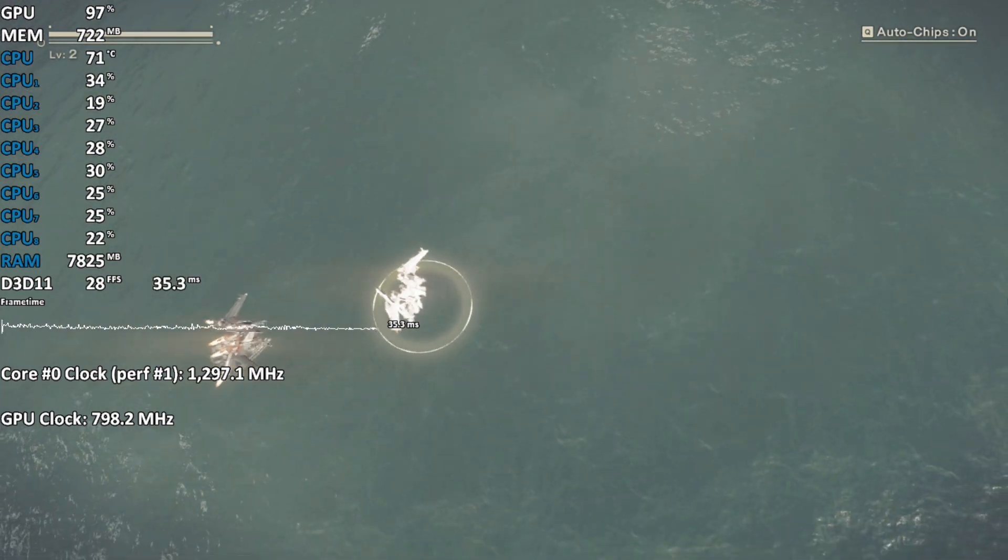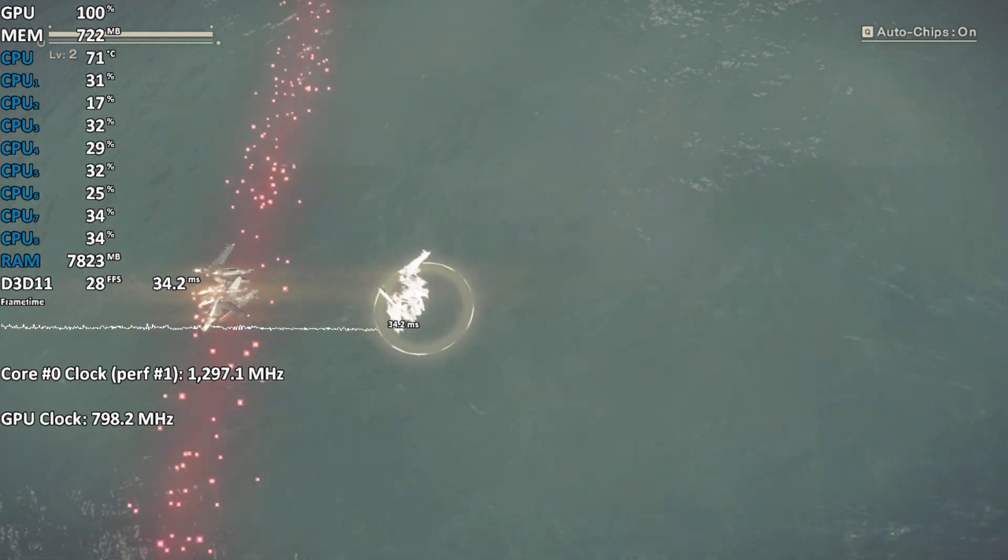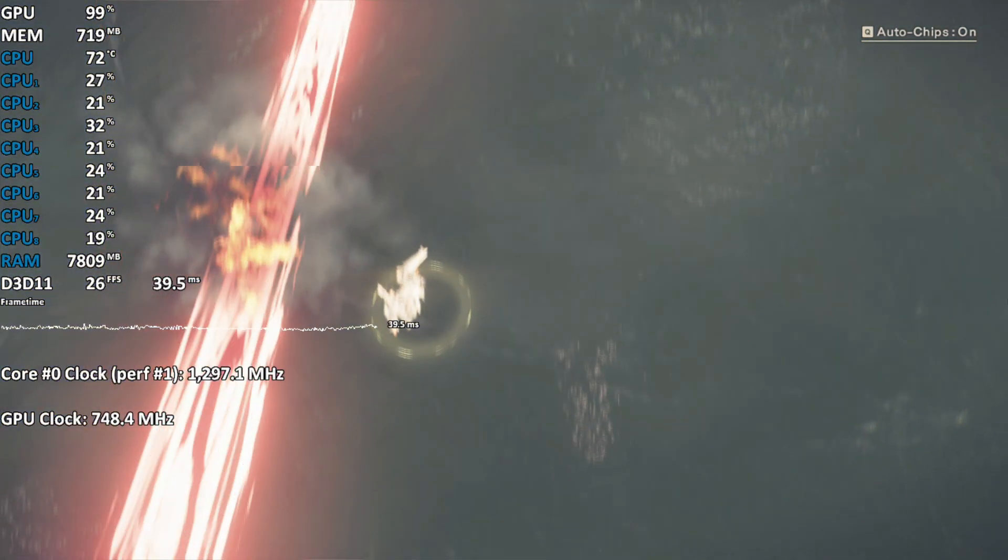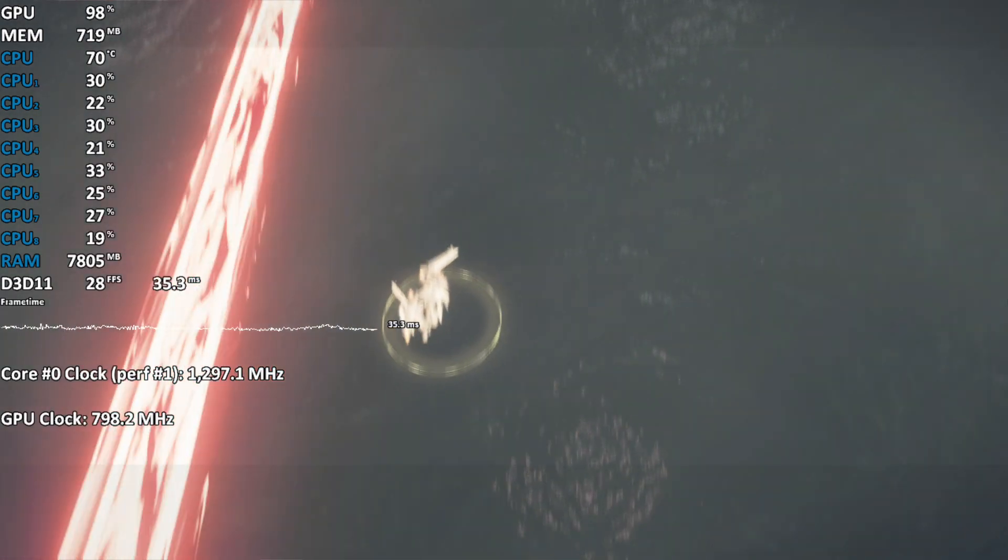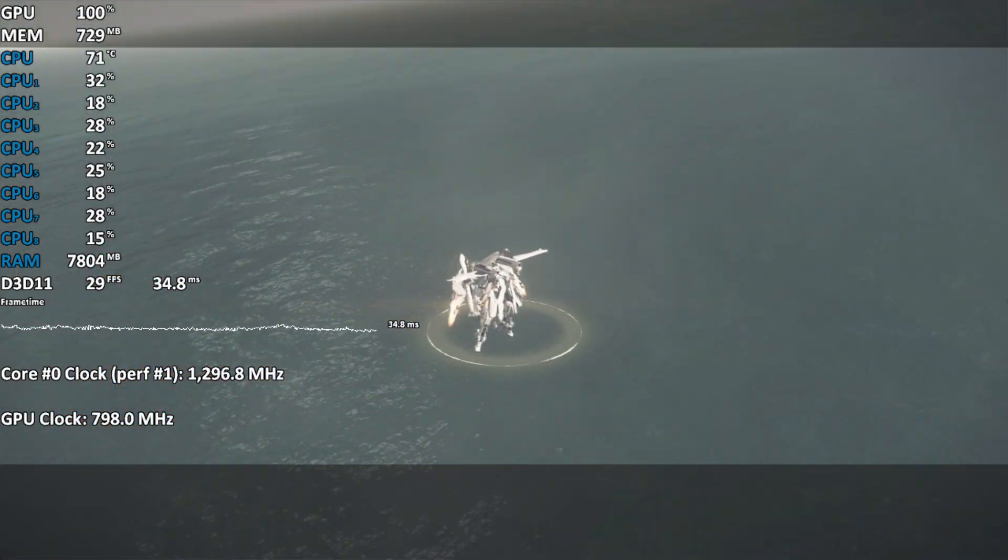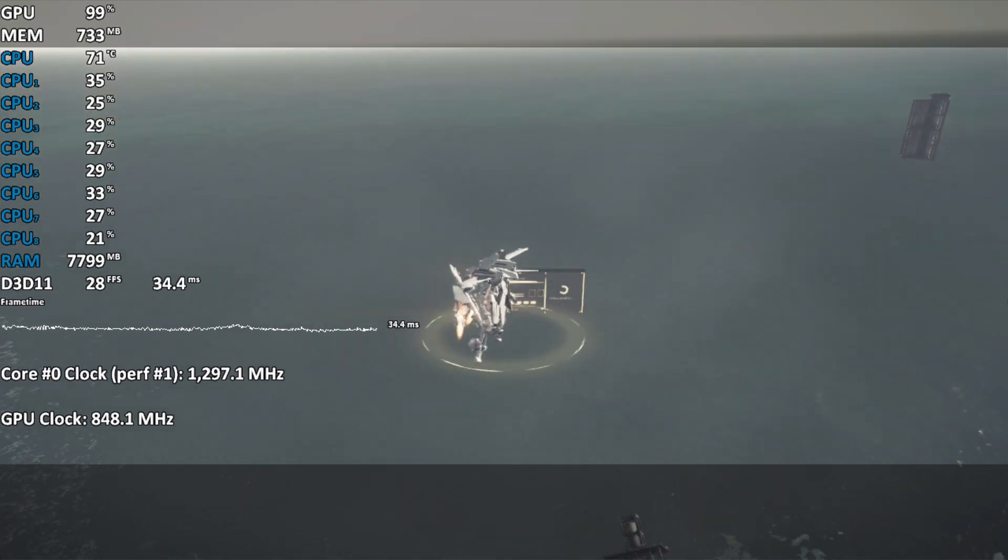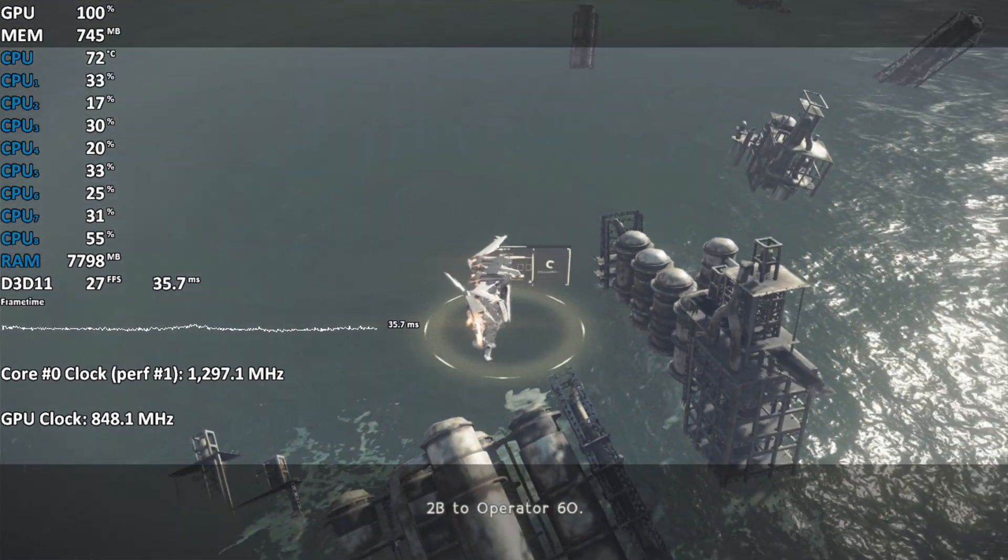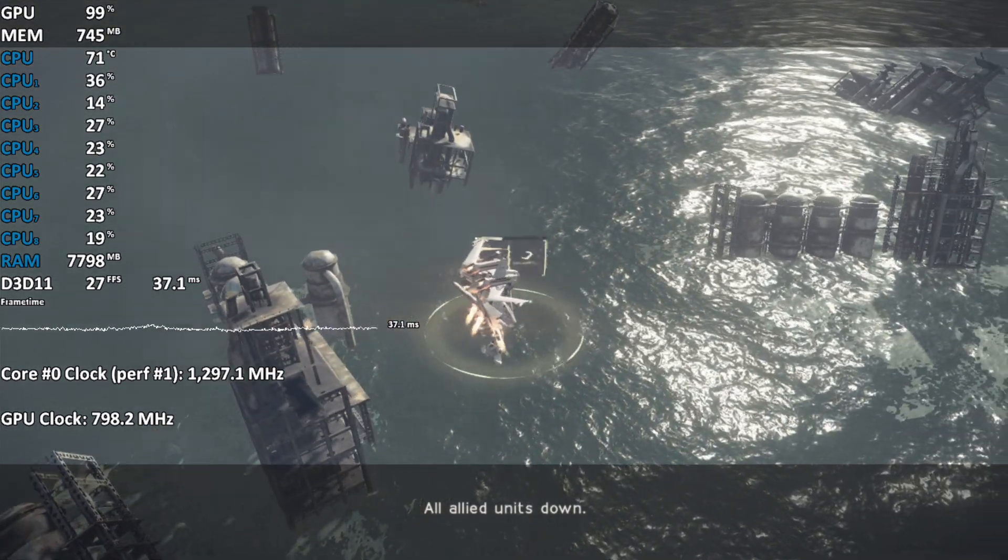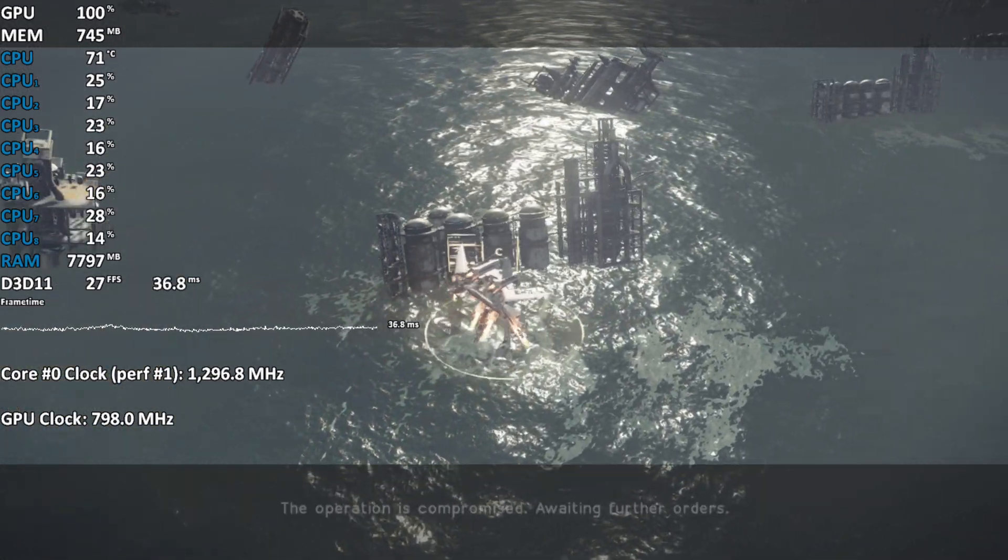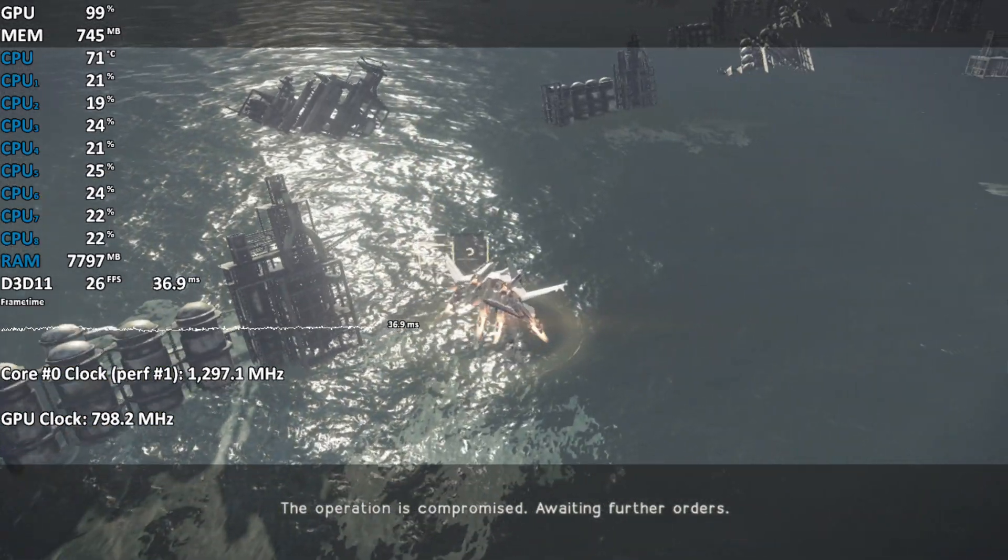Captain, I think. 4B down. 2B to Operator 6-0. All allied units down. The operation is compromised. Awaiting further orders.